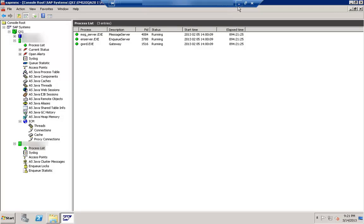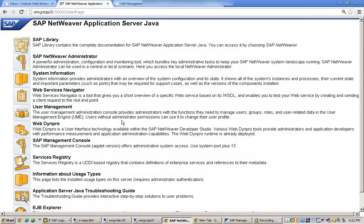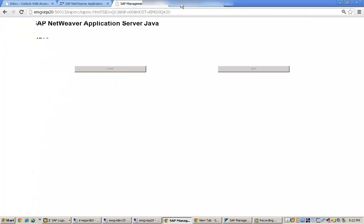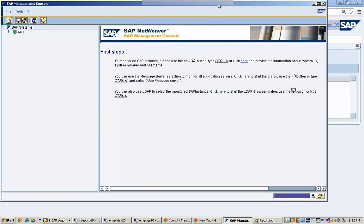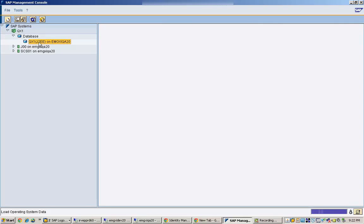Now let me show you the same thing on a web-based model. Here you can see the NetWeaver Application Server Java (NWDA), and under it you have SAP Management Console. To get to this interface, you type the system name and the admin port number, which takes you to this page. Clicking on SAP Management Console opens the management console — this is exactly the same as what we saw at the OS window. Clicking here shows the status of the database.